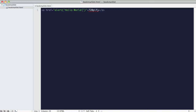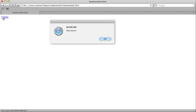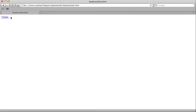Before any of our JavaScript code, we need to add 'javascript' followed by a colon. As you can see, an alert appears. While we're not going to declare or use any variables in this tutorial, it's best to wrap our code in an anonymous function. As you can see, the alert still appears.